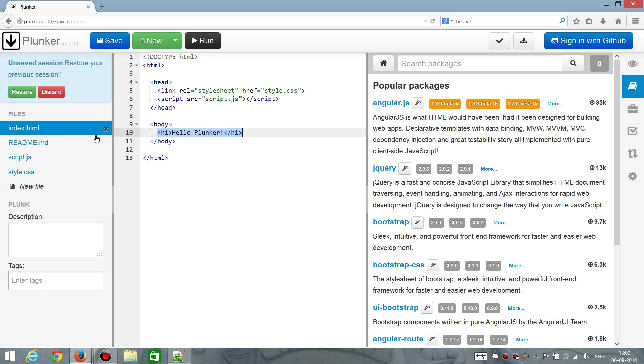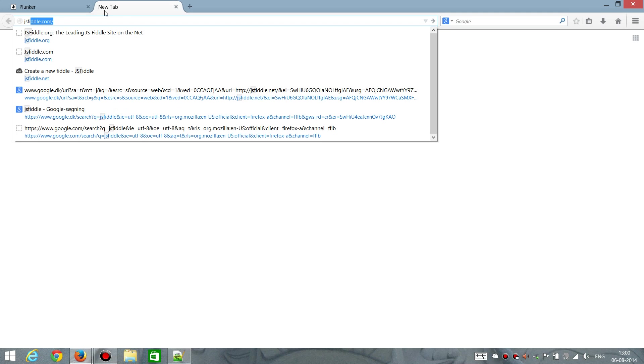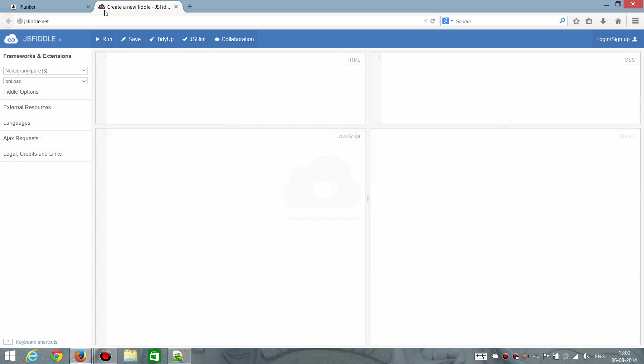When I say that Plunker is a web frontend development tool, that is a bit like JSFiddle. Those two are very similar. If you don't know JSFiddle, let me just check that out. It's .net as I recall.